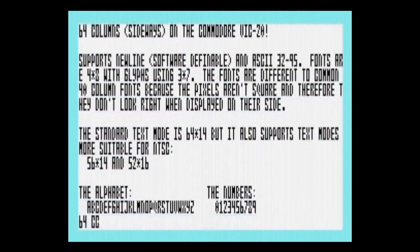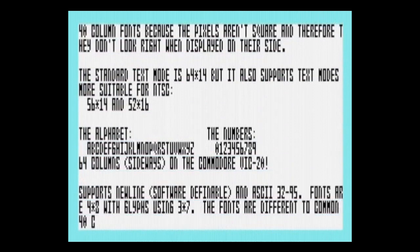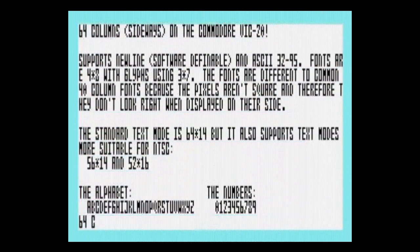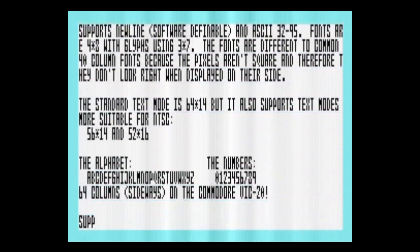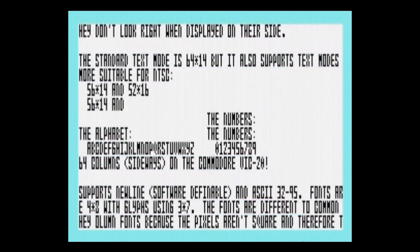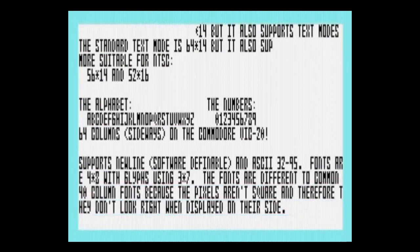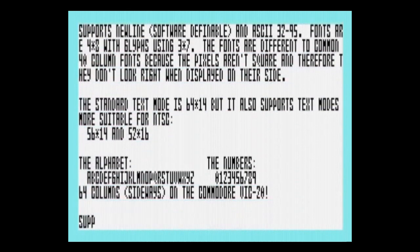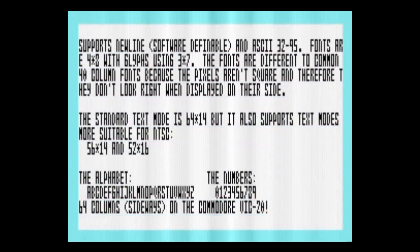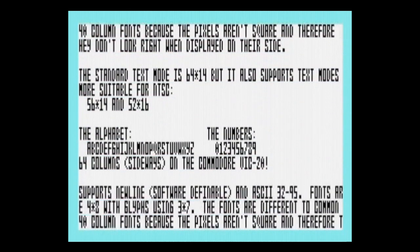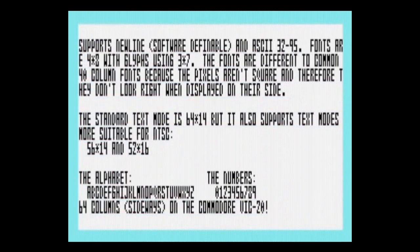If we were to use 8×8 character definitions and use 33 rows, then that would only allow 256 ÷ 33 rows = 7 columns. Or displayed sideways and using a 4-bit font, that would give us 66 columns but only 7 rows.